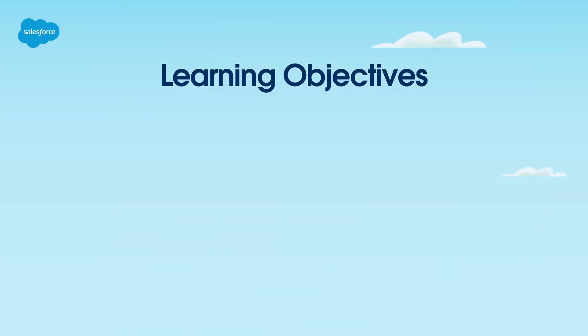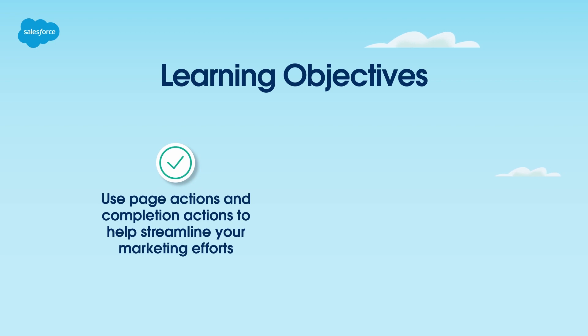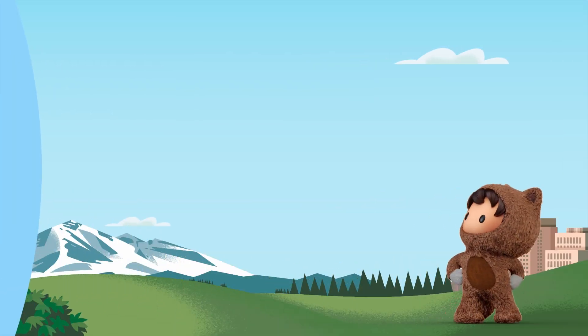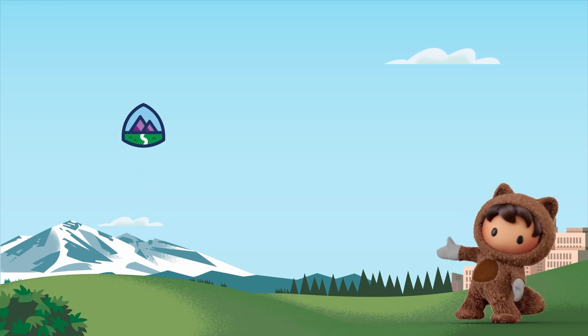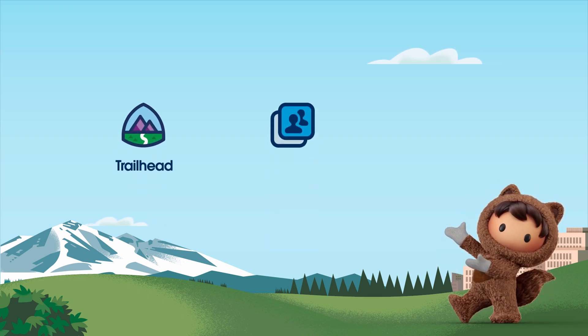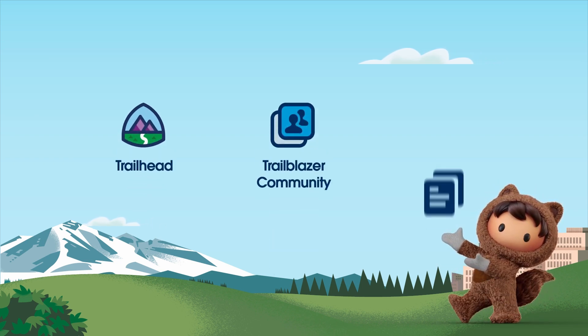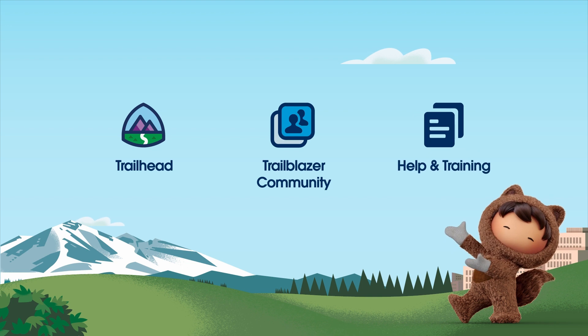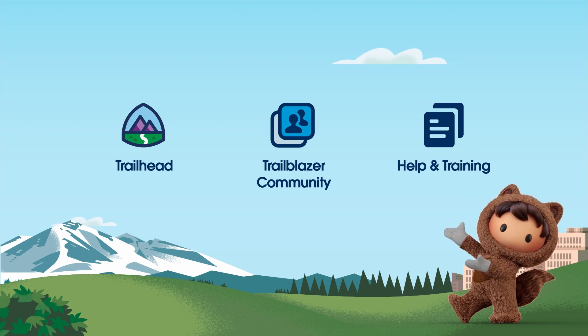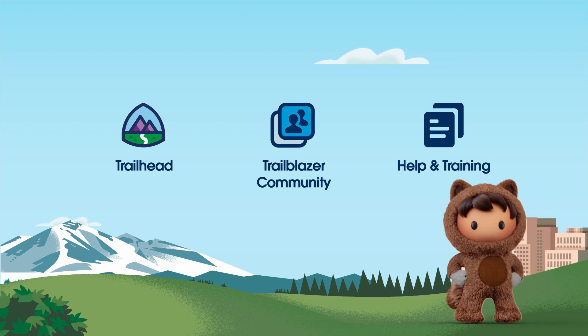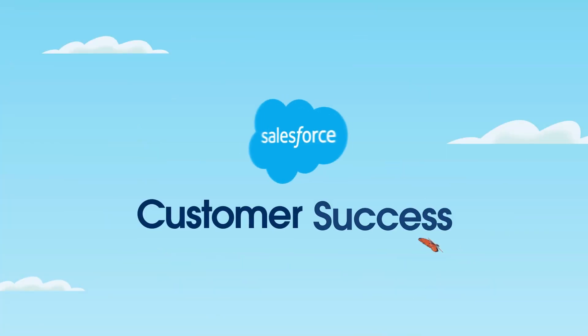So there you have it. Use page actions and completion actions to help streamline your marketing efforts, allowing your team to create a tailored experience for customer prospects. For more information, check out page actions and completion actions in Salesforce Help, or visit us on the trail in Trailhead. Thanks for watching.